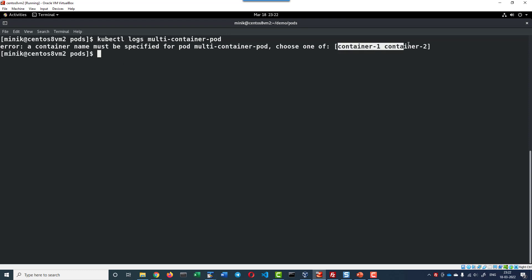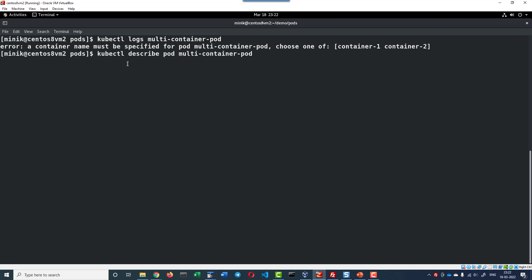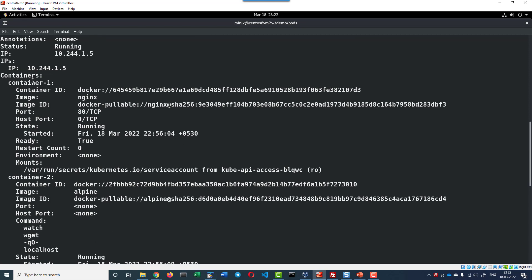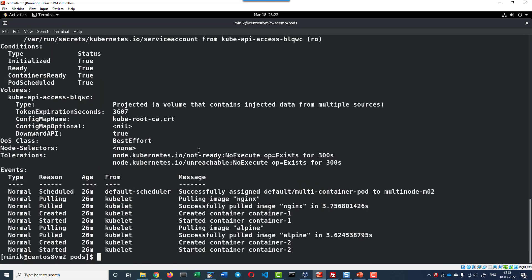The error message itself is providing these are all the two containers running or otherwise I can identify the container name using describe of kubectl. kubectl describe pod multi-container pod. That is having two containers, container 1 and container 2.